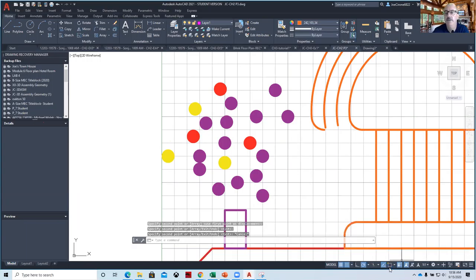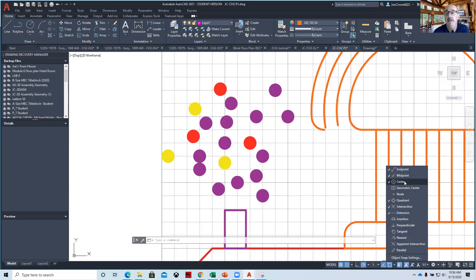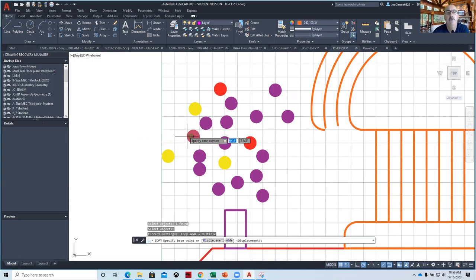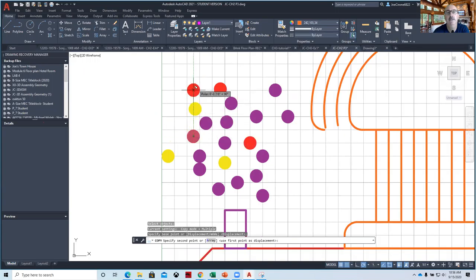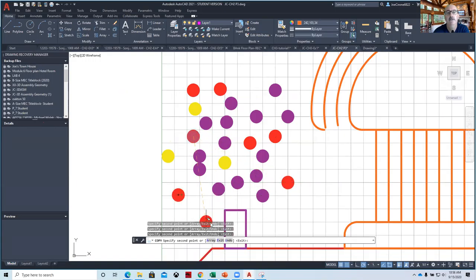If we turn O-snaps back on, you'll notice they grab certain geometry when you hover by it. So if you hover by the center of one of the donuts, it'll magnetize it. When you say Copy and select the object and hit Enter, at the base point you get an O-snap that says Center. That just allows you to be precise and select exactly the center of your geometry.